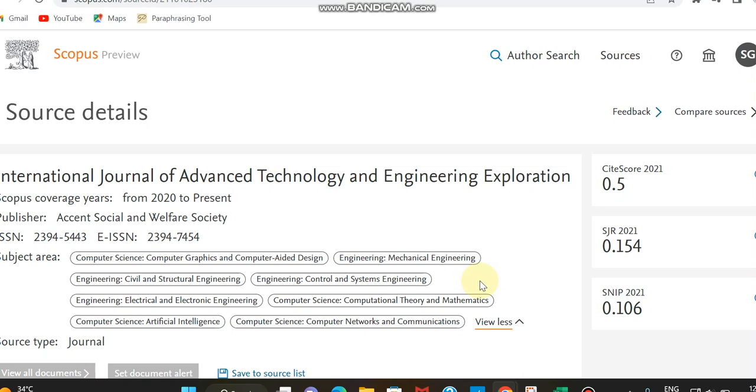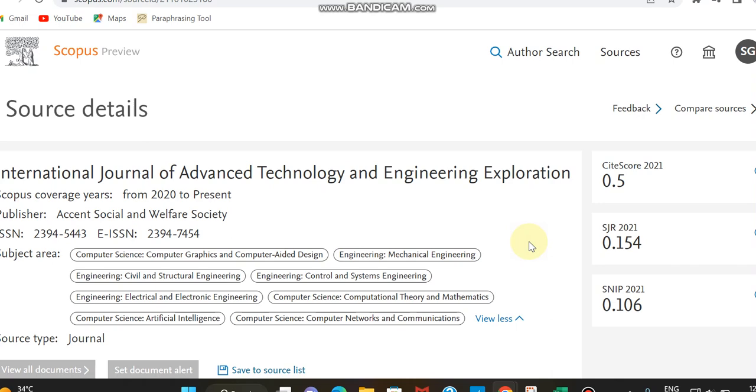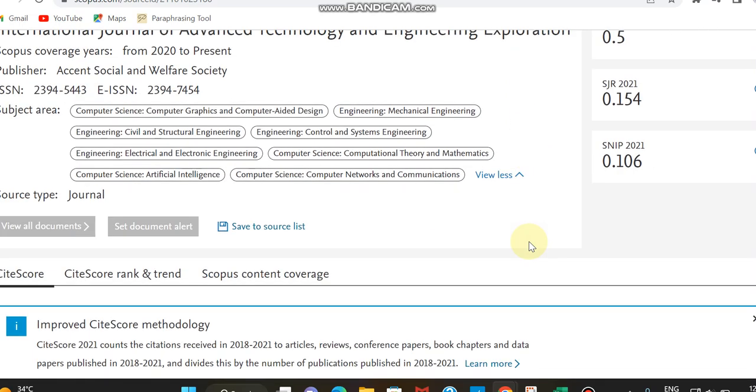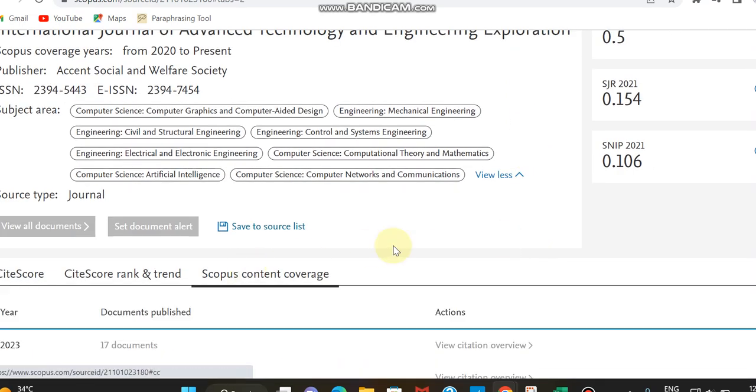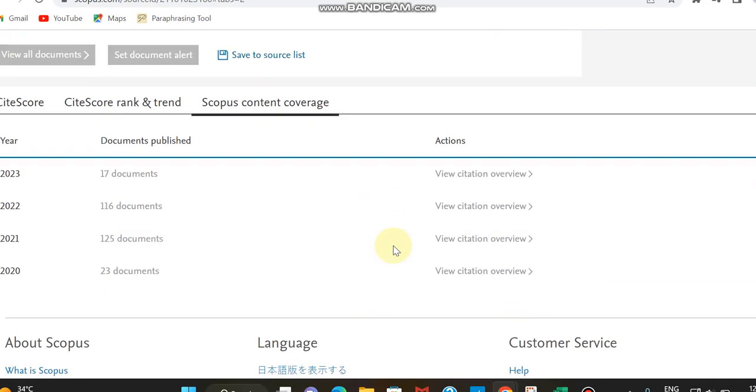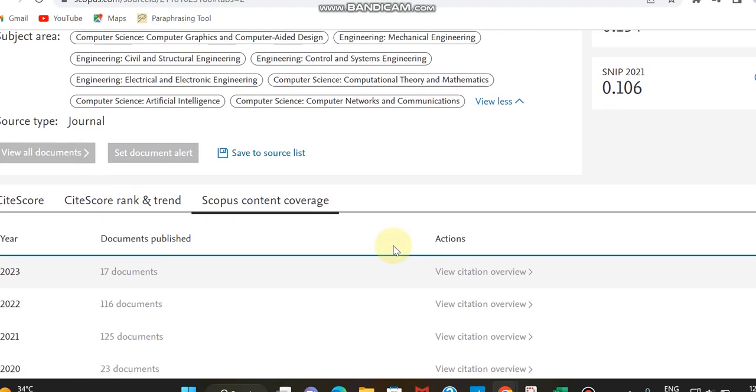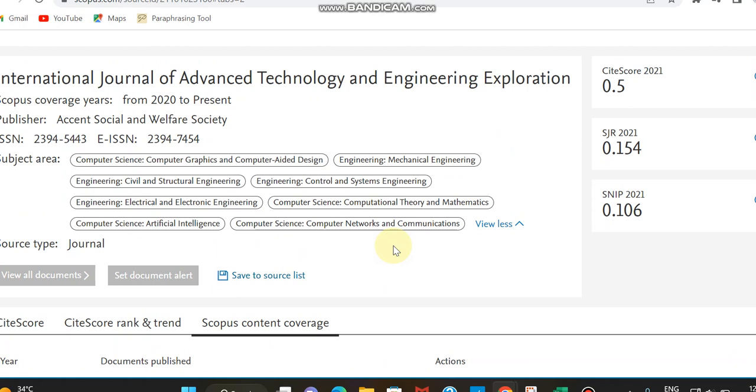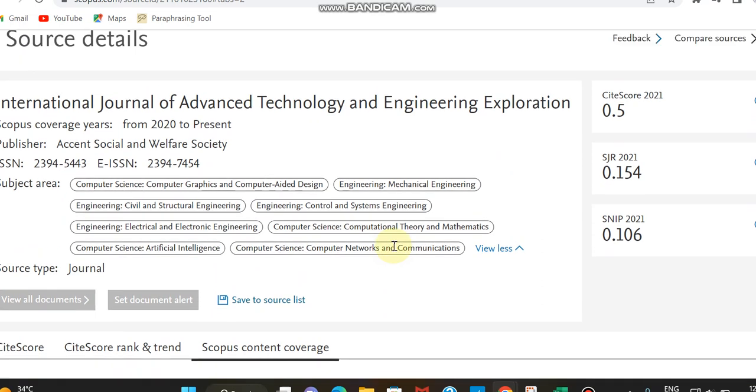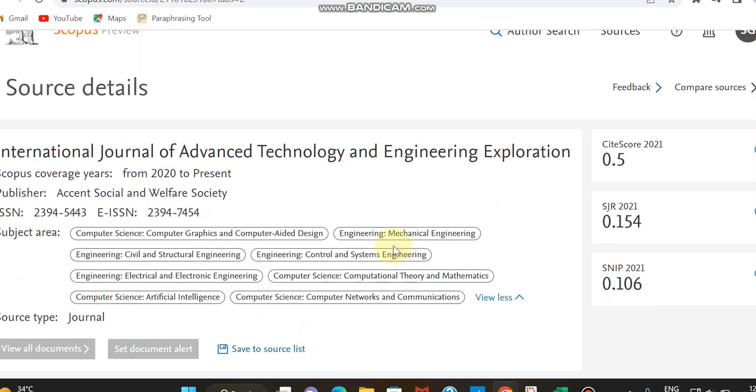Its coverage is from 2020 to present and the publisher is Accent Social and Welfare Society. We can check the Scopus content coverage to see how many articles this journal has published previously. In 2022 it published nearly 116 documents, and in 2023 it has published 17 documents. It will be going since 2023 is ongoing.